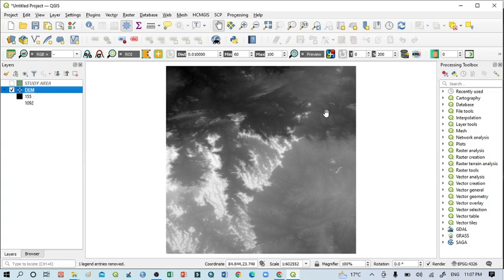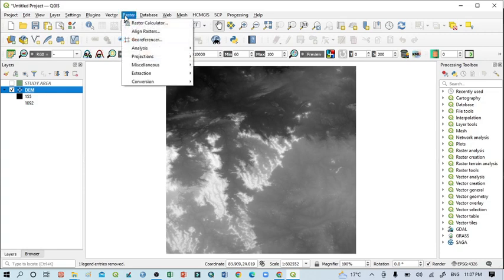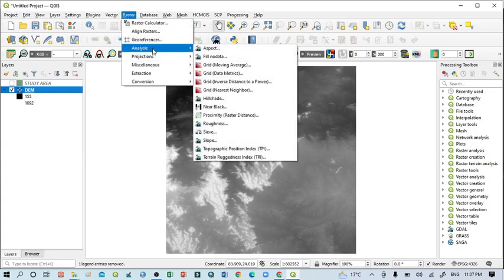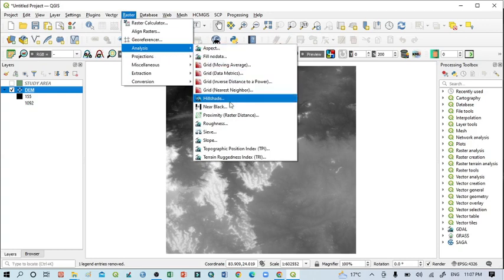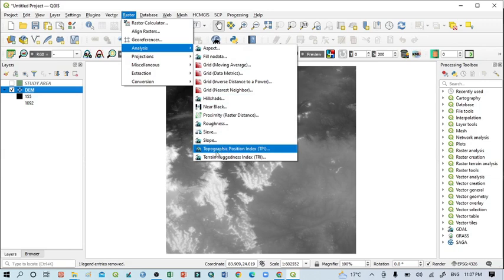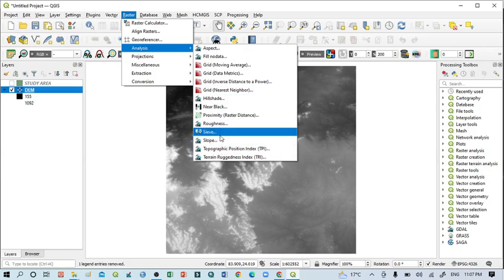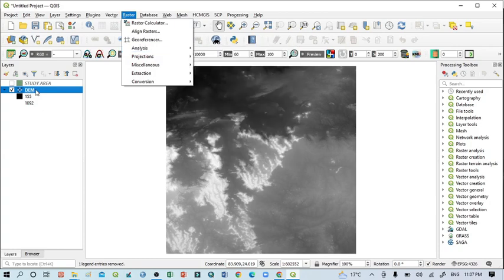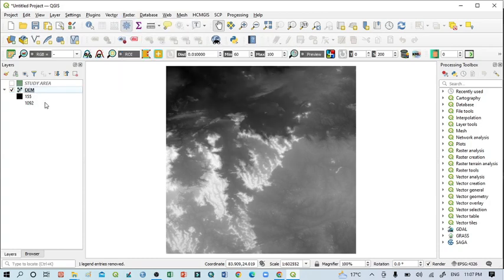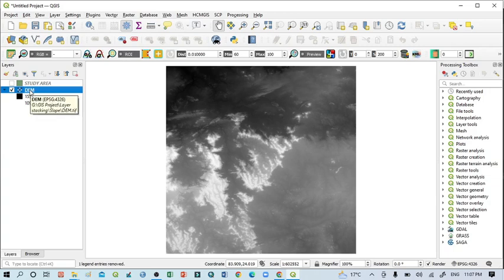This is the whole DEM image, so I want to prepare hillshade map for this image. For that you should go to Raster, then go to Analysis, and within this Analysis you can see different activity.